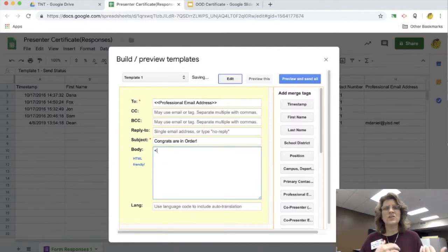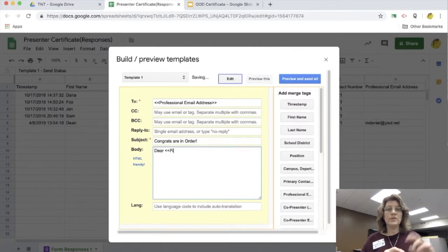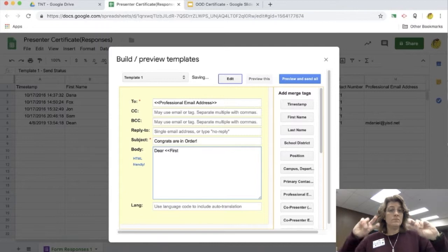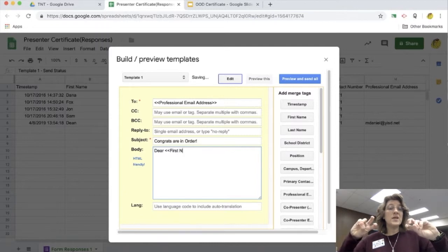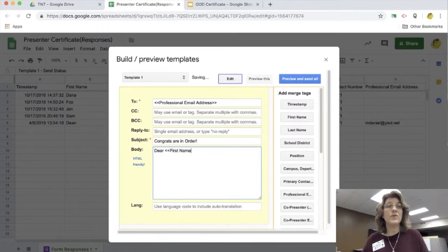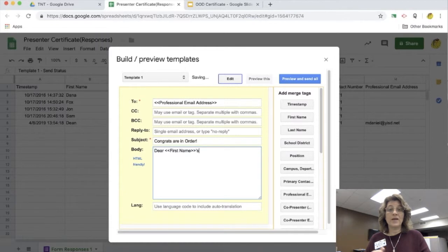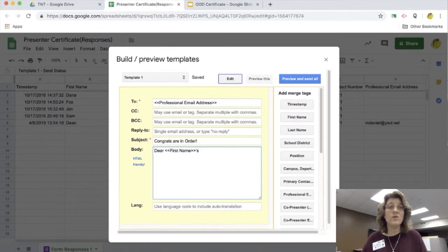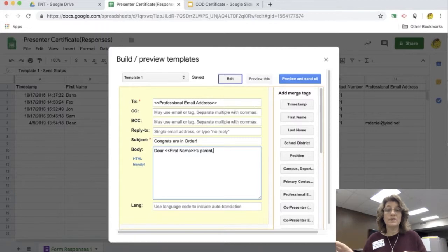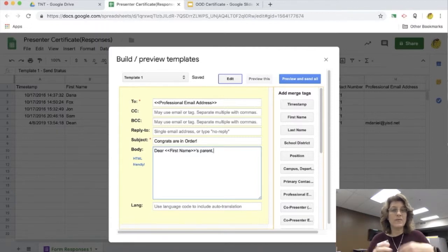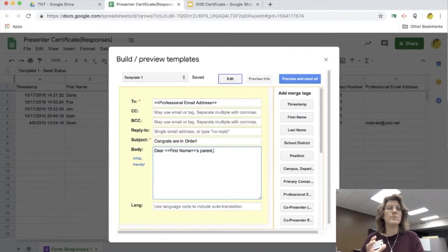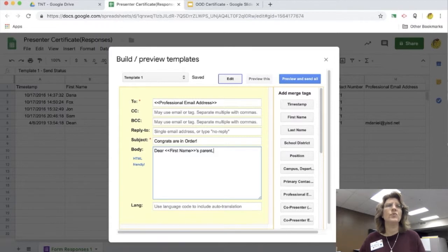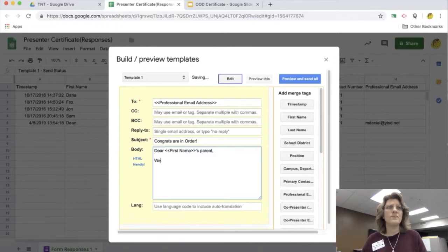Because this one's actually going to go out to the parents. So then the body, I'm going to put 'dear' and I'm going to put the first name within the brackets and I can put 'parent,' whatever it is I want to put in here. And then I add the body of the email. So that way this is going to be personalized for each individual that's off of my Google sheet.